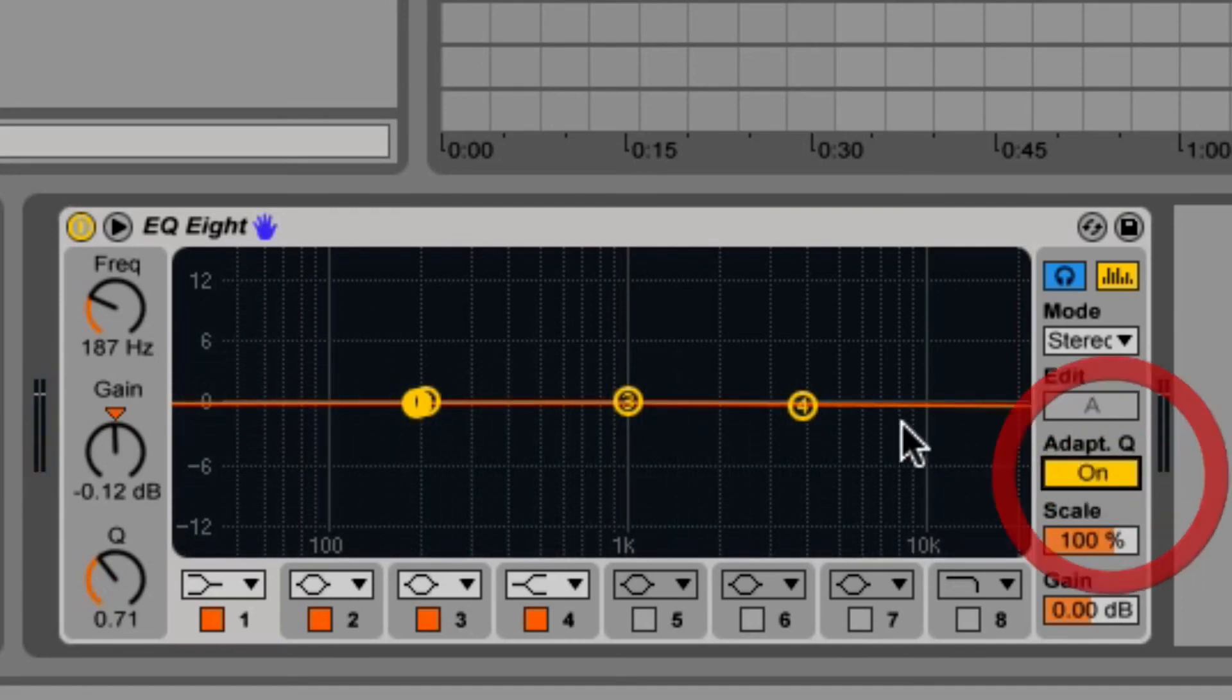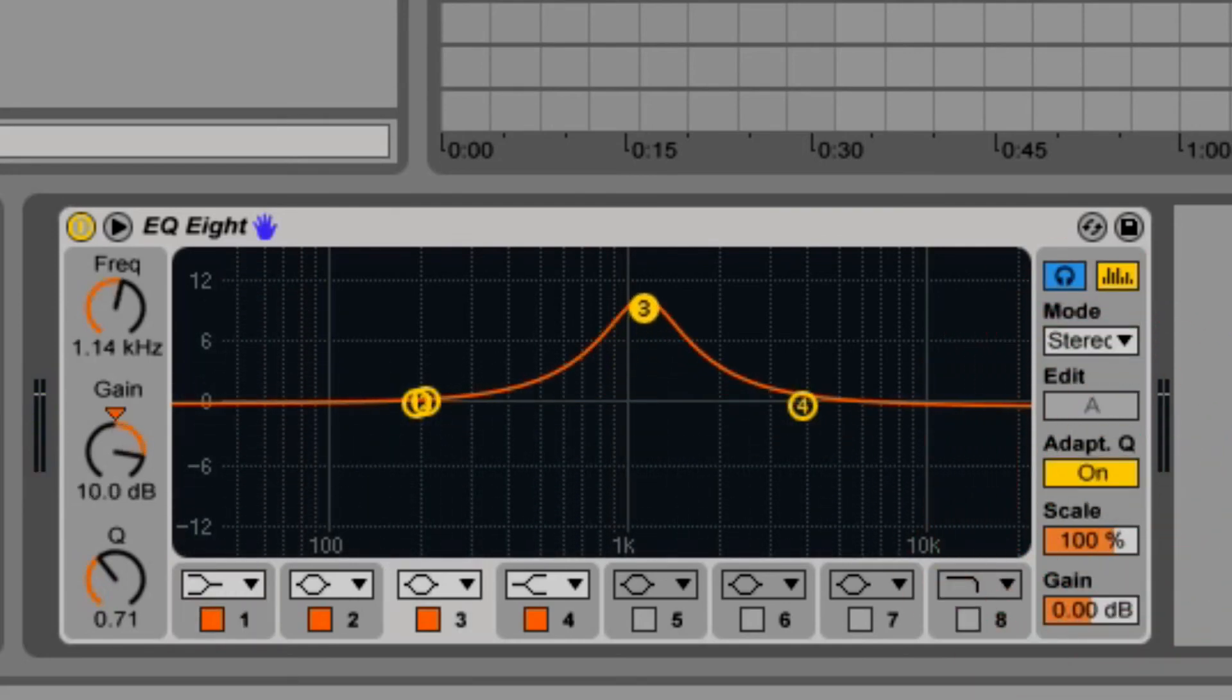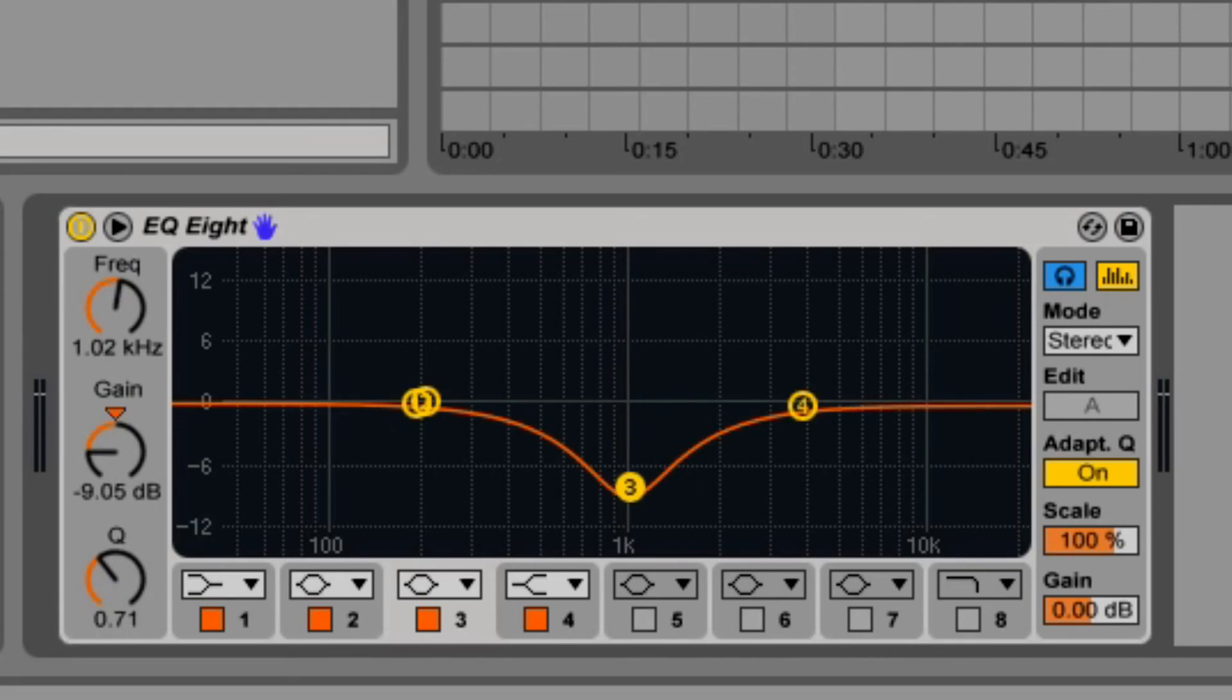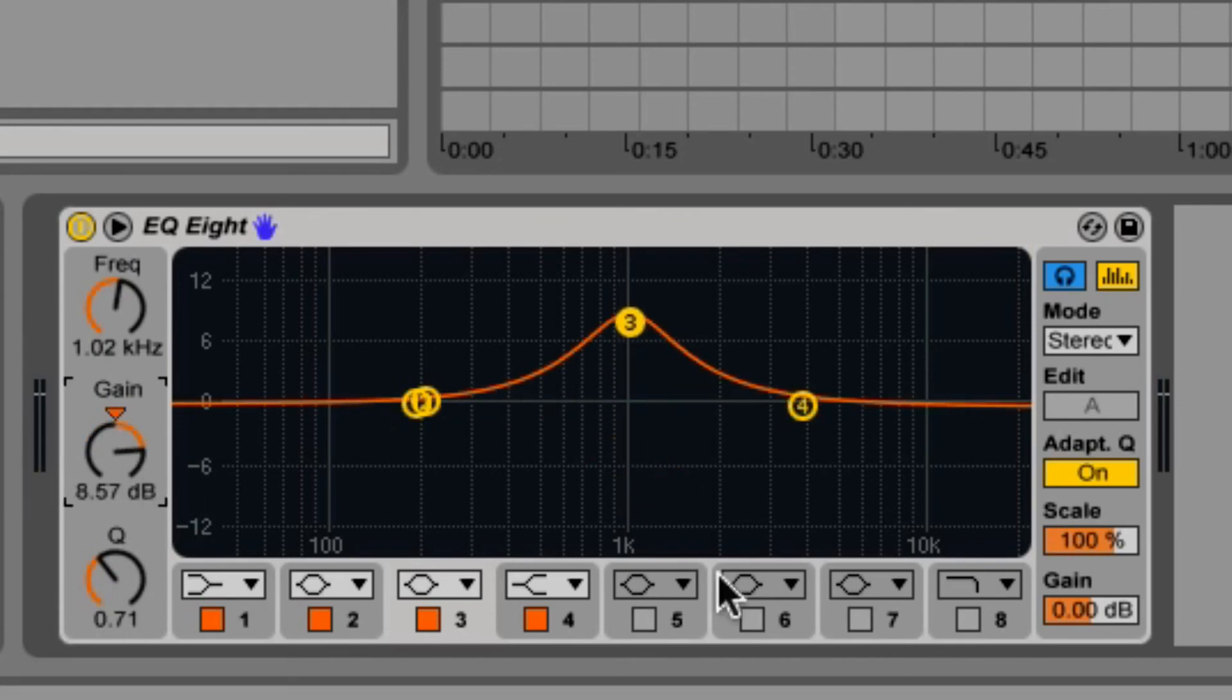When the adaptive Q button is enabled, the Q amount increases as a boost in gain increases.